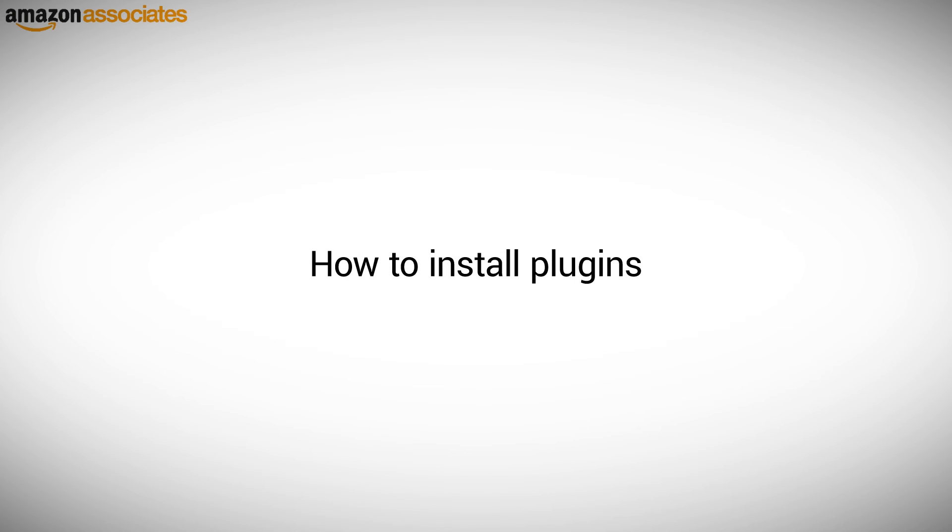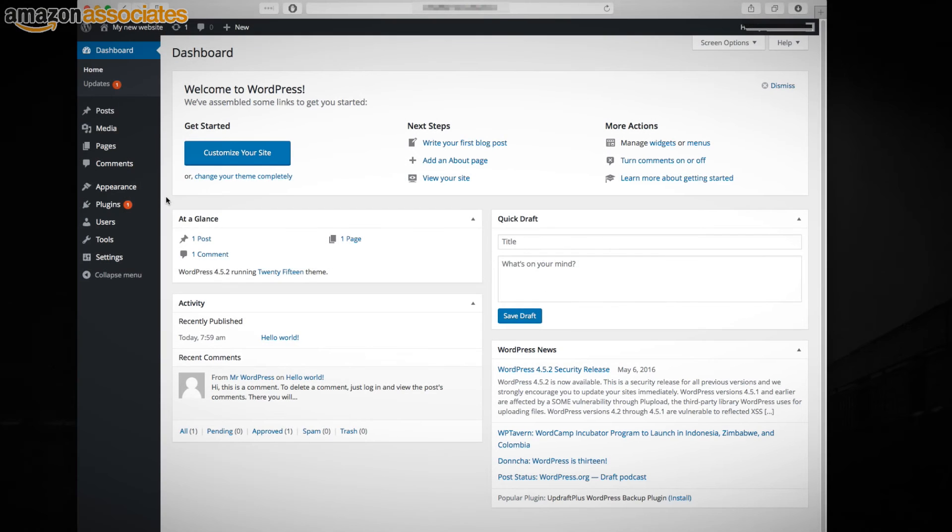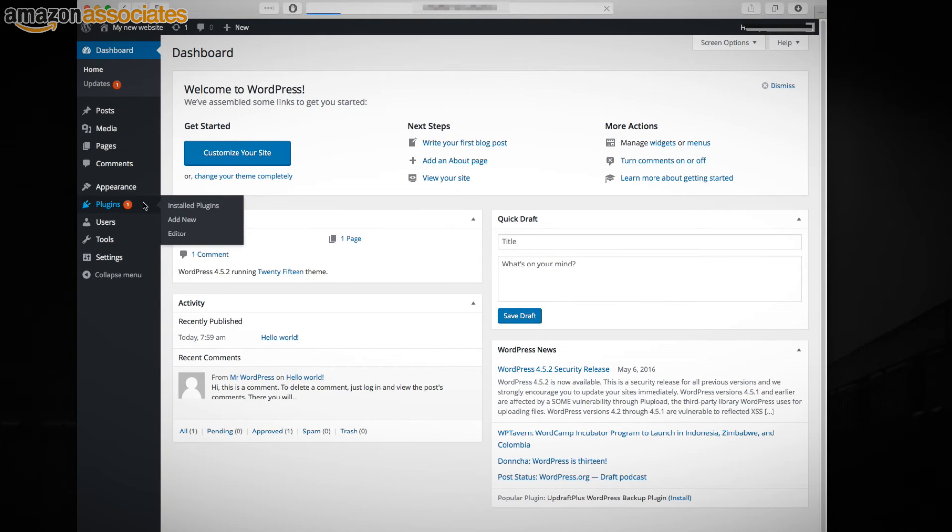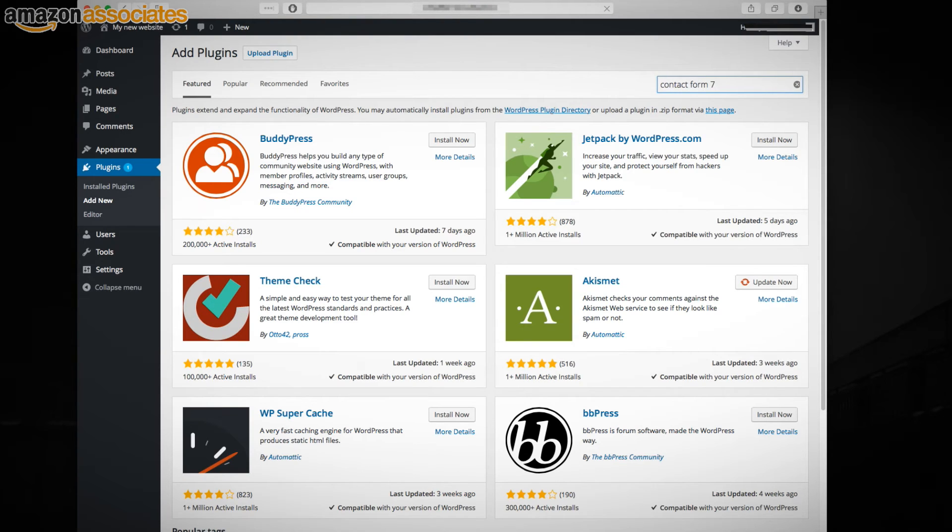To install a plugin on your website, go to the left-hand column and then click Plugins Add New. On the top right you will find a search box and all you have to do is type in the name of the plugin and hit Return.